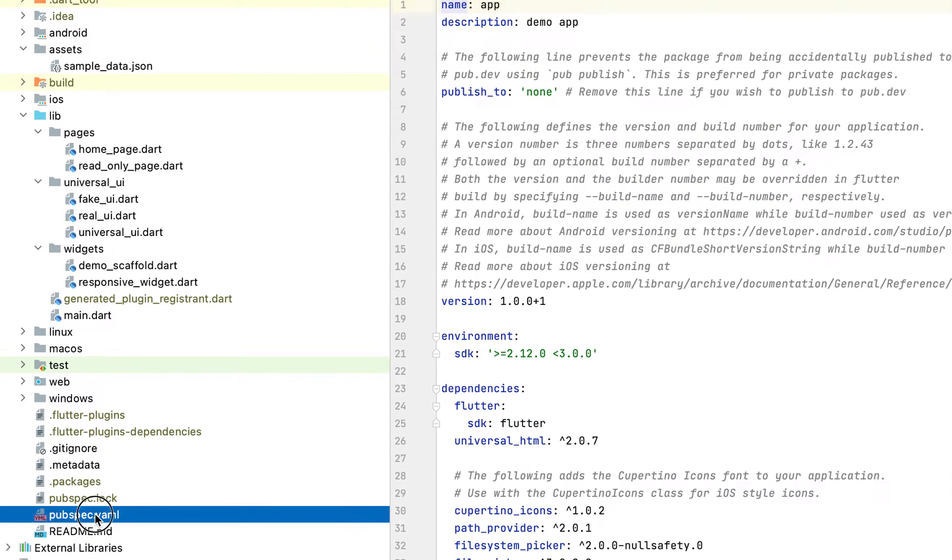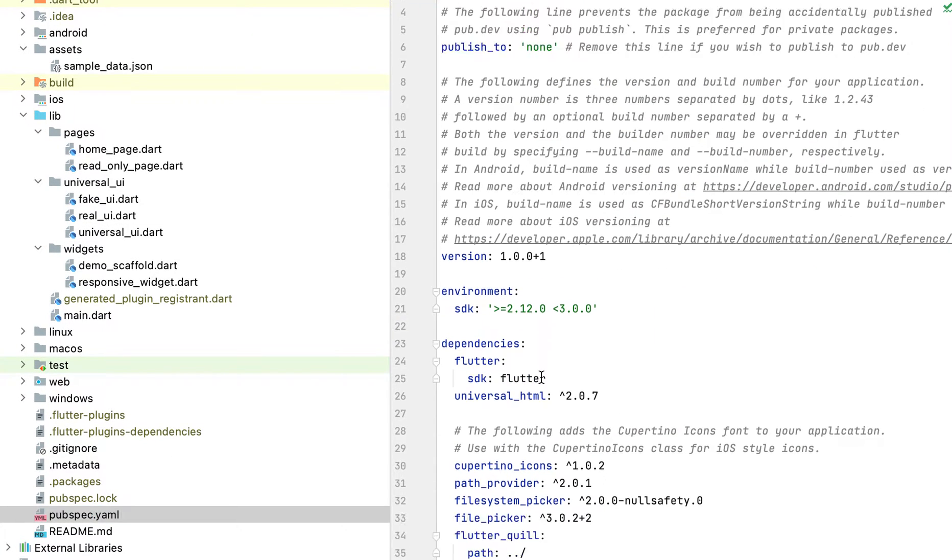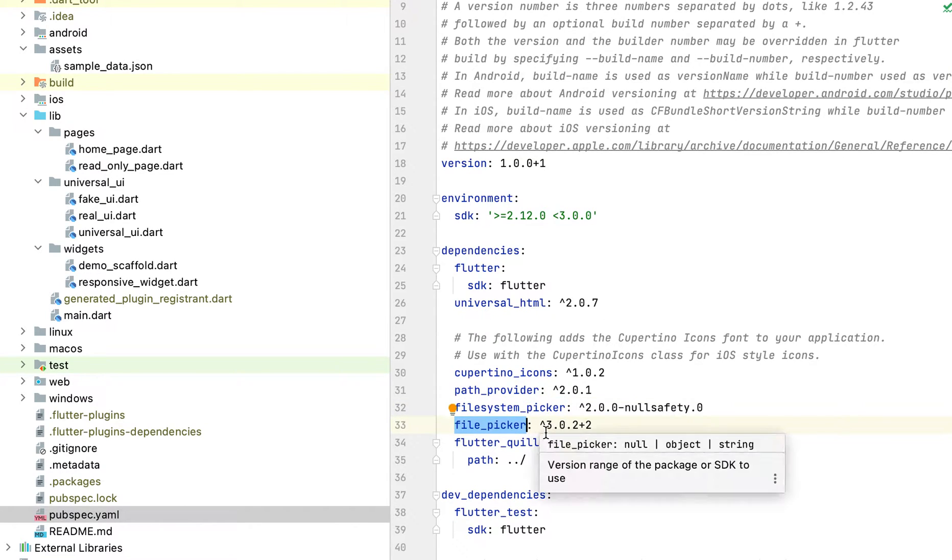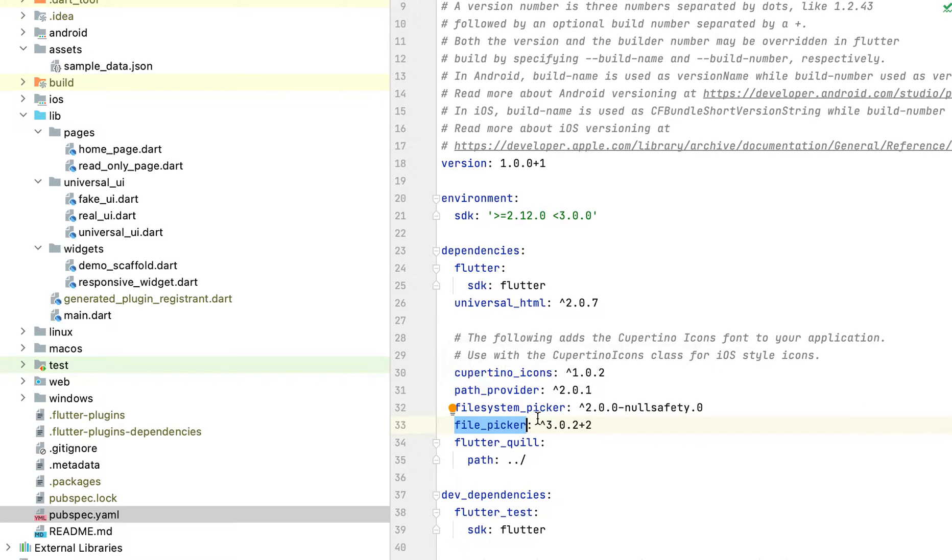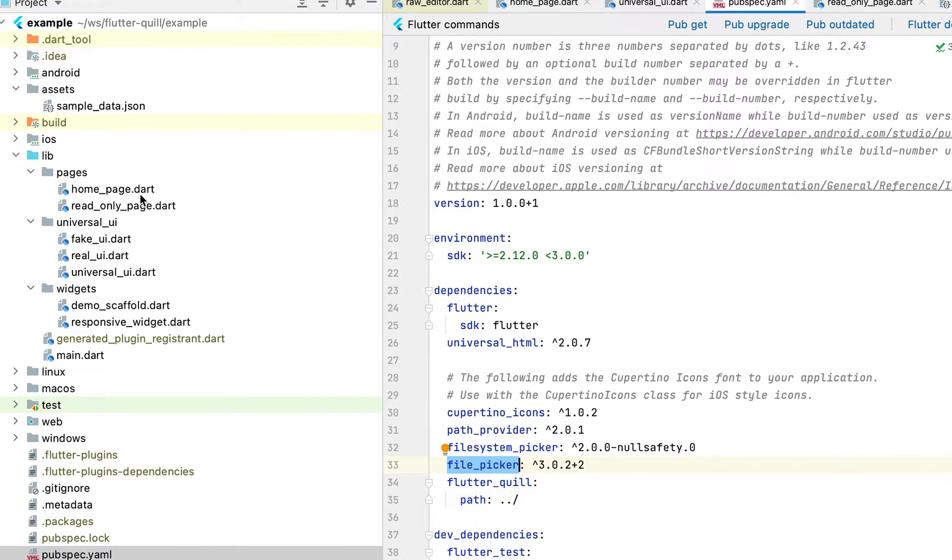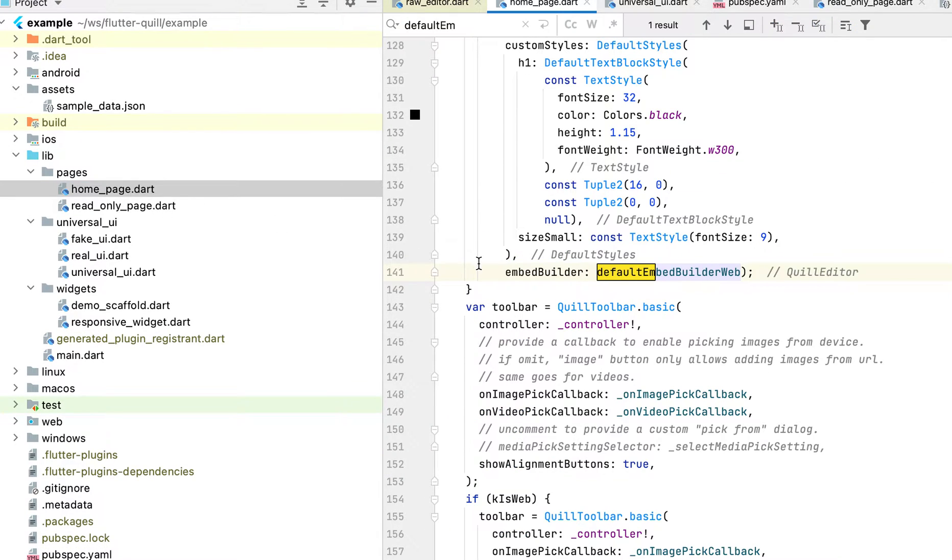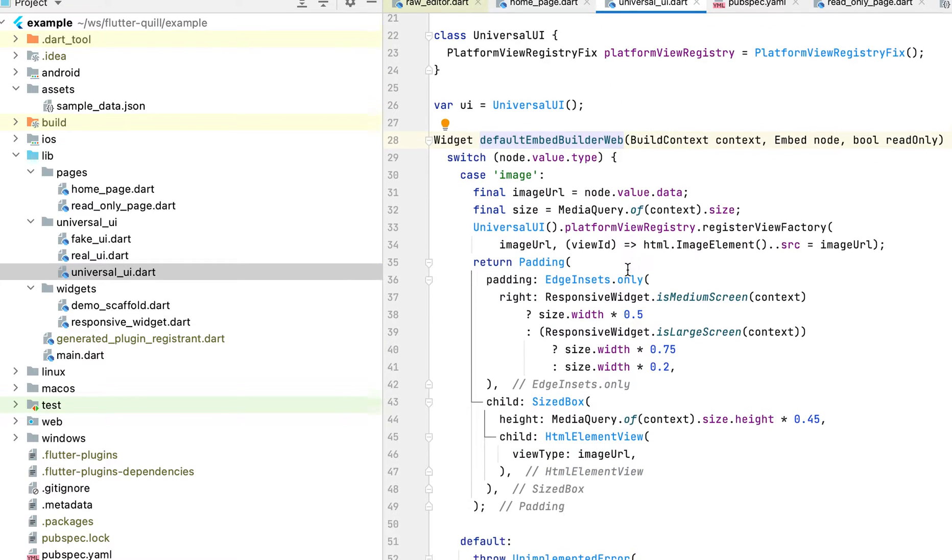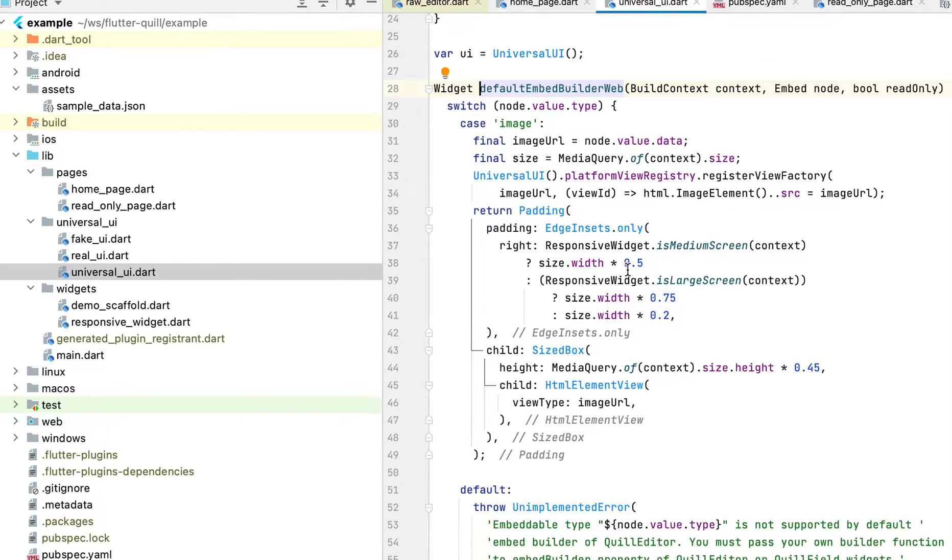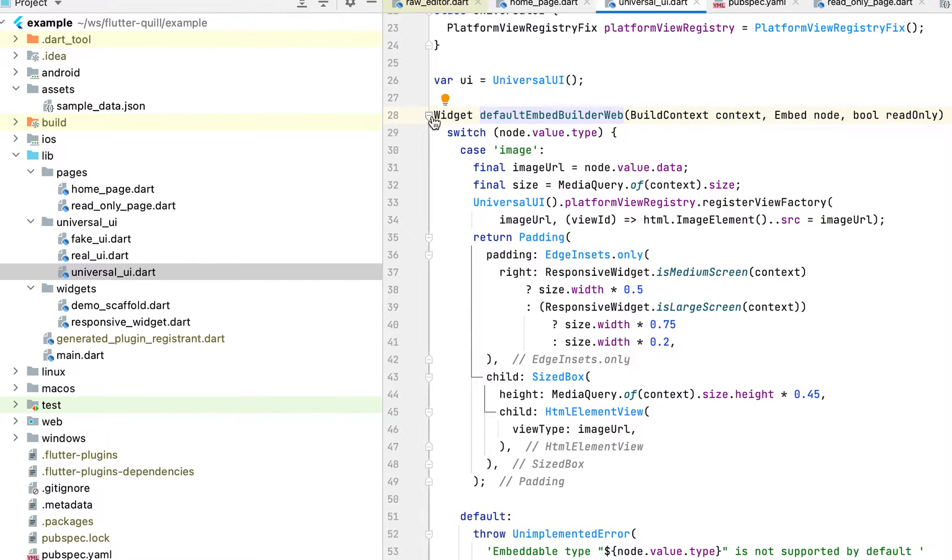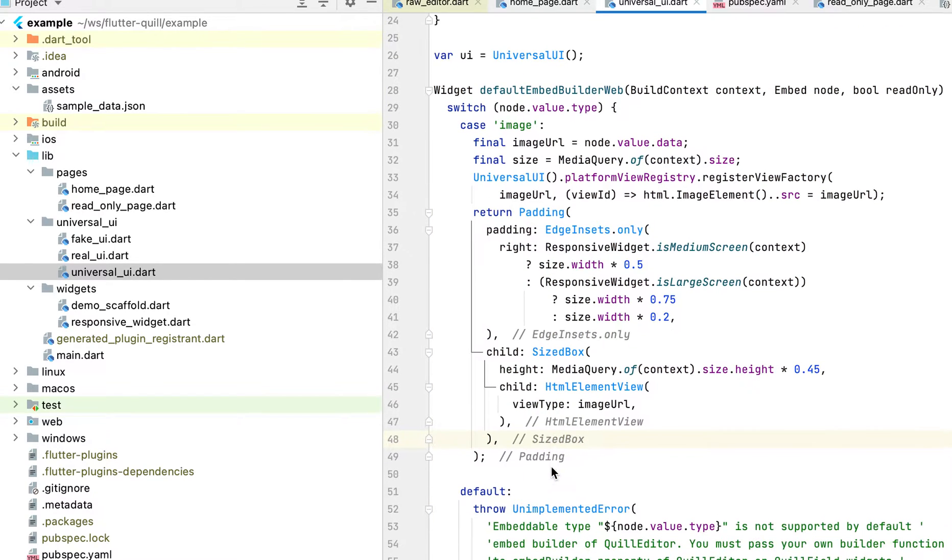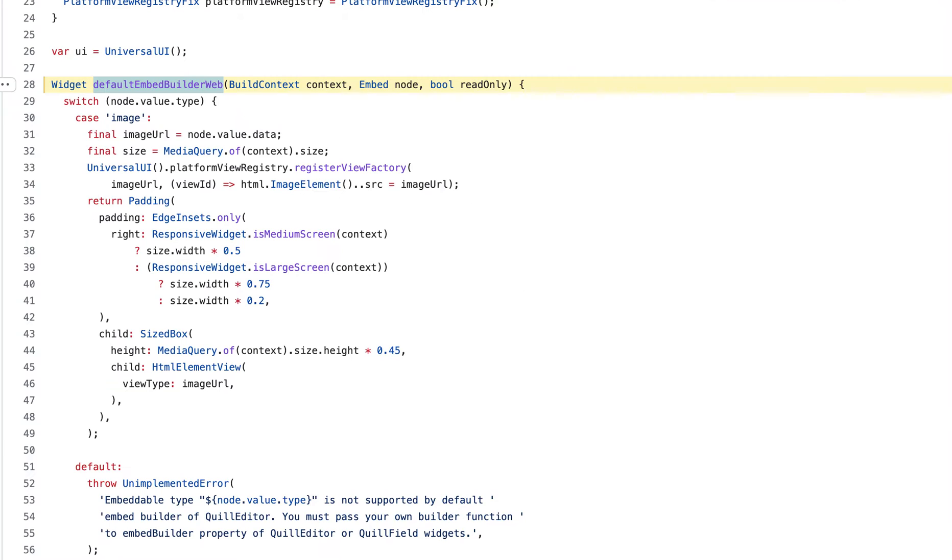I think the web has some dependency on like a file system picker and the file picker. But if you're only using mobile platform, you really don't need those dependencies. So that's why, that's one of the reason why you have to write your own embed builder. Even it's just copy pasting. I mean, you can just copy paste this if it works for you. I think it's still missing video for now. Hopefully someday people can contribute to the repo with the case video.